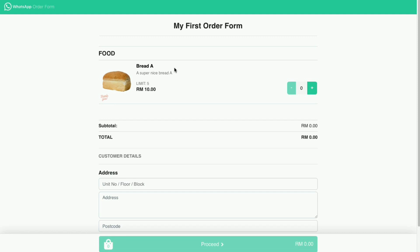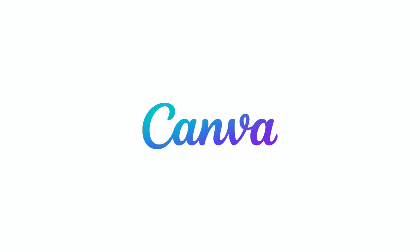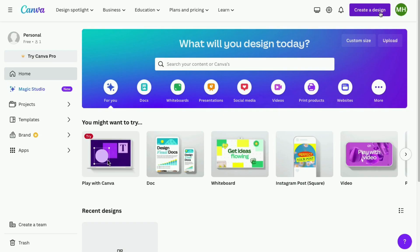So for this, we will use a free tool, Canva, in this tutorial. Go ahead to canva.com and create a free account.